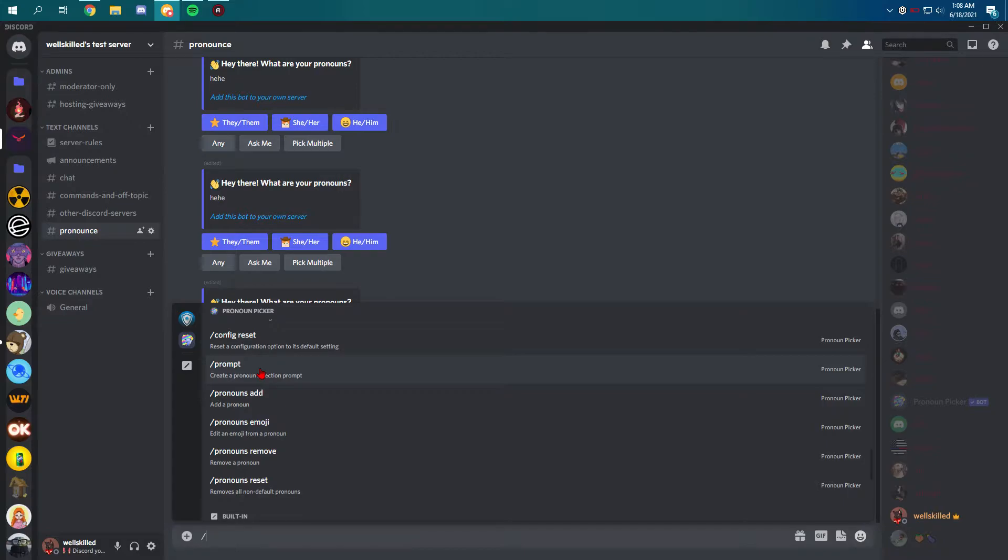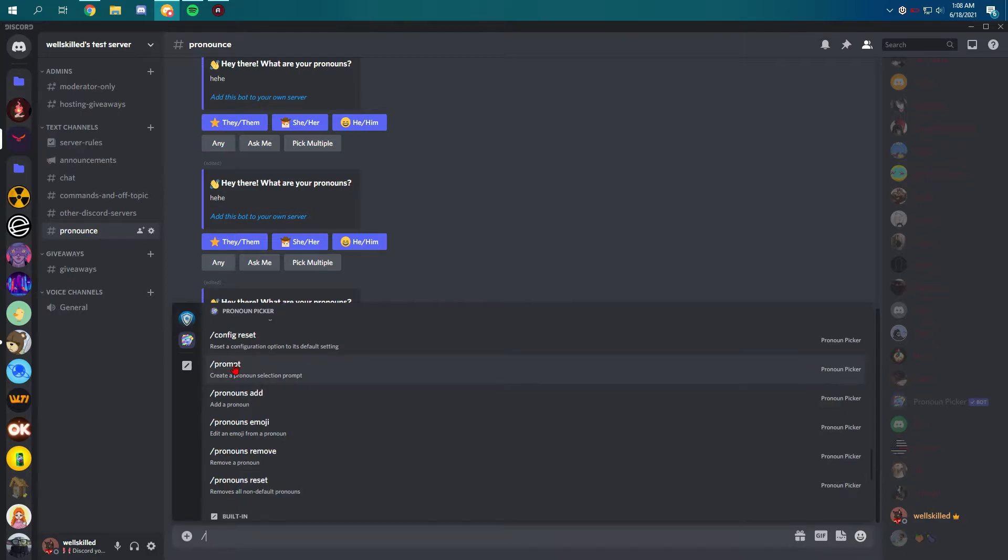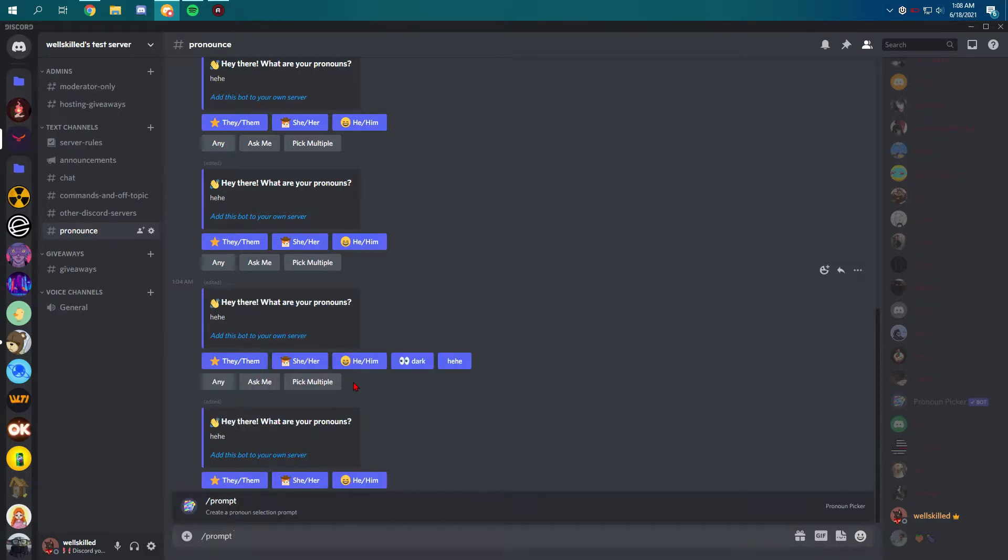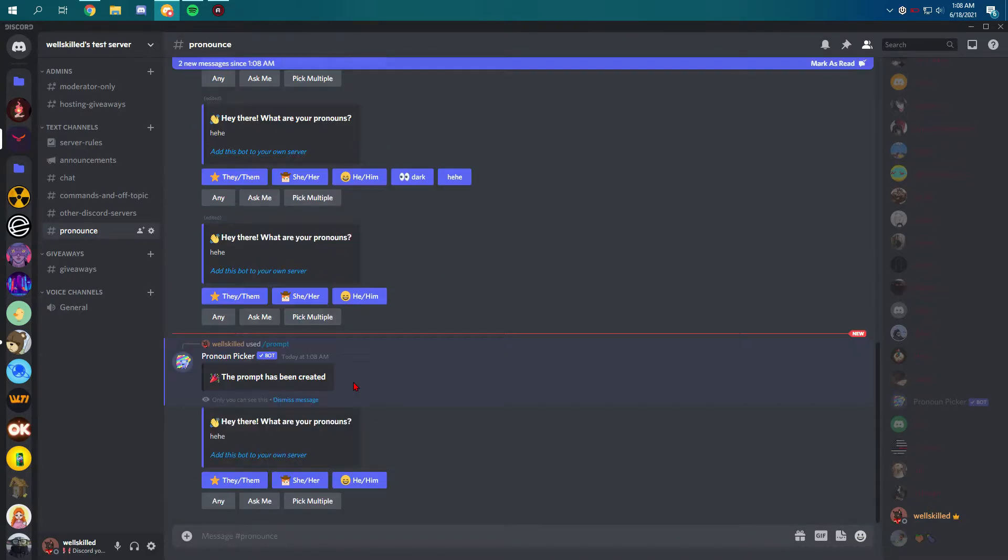To simply use the default them of this pronouns, you can just use the prompt command. Just slash, just type slash and prompt and you will get those buttons to pick.